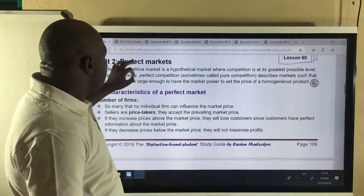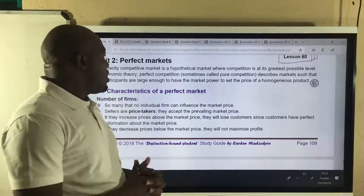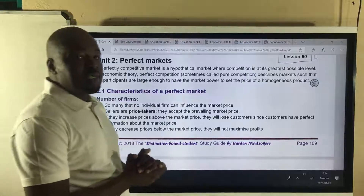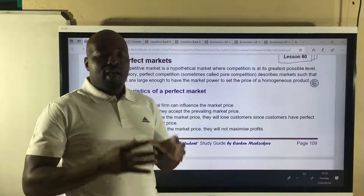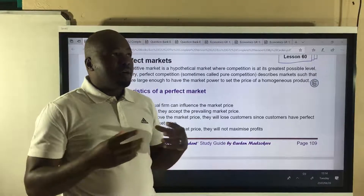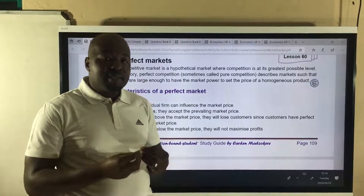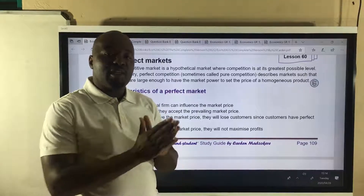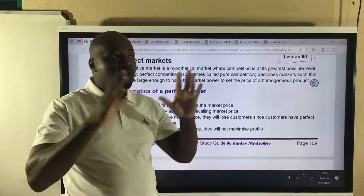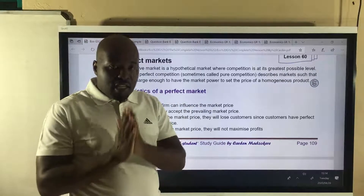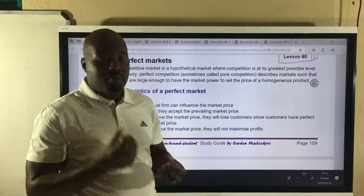Let's go now to a perfectly competitive market and see what the characteristics are. A perfectly competitive market is that market structure where there are many firms selling a homogeneous product. A good example will be a maize farmer. A maize farmer is a firm in a perfectly competitive market. So the industry is all the maize farmers in the country, and the individual firm is the individual perfectly competitive business.